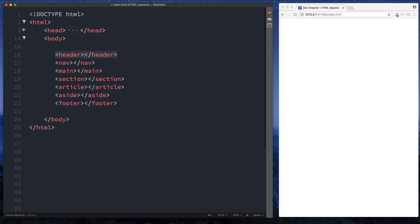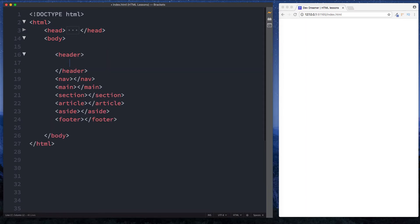Let's start with the header tag. The header tag is basically used to define a header for a document or a section. Most websites you go to normally have a set of navigation links at the top and maybe the company logo in there as well, and this is what the header element will be used for. You can also use a header element to wrap our headings — for example H1, H2s and H3s — and this basically lets the browser know that we want to define this as a header.